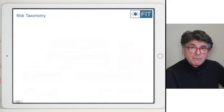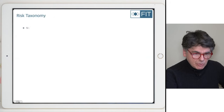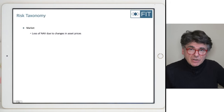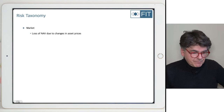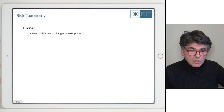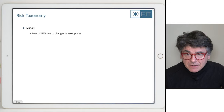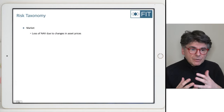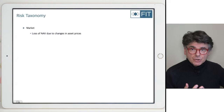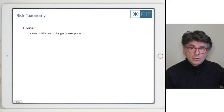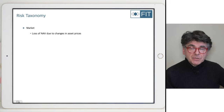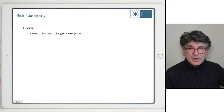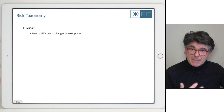In terms of risks, risk has what's called a taxonomy — a classification of risks. The first, most often understood as risk, is market risk: the loss of net asset value (NAV) due to changes in asset prices. The stock you own goes down — you lose money. That is market risk. You hold an option, it expires worthless, you lost the entire option value — that's market risk.